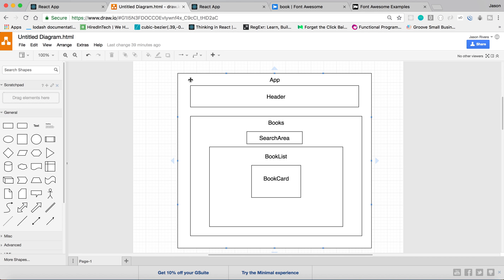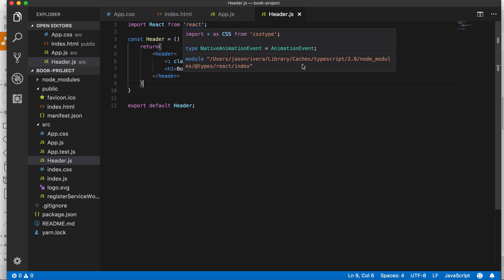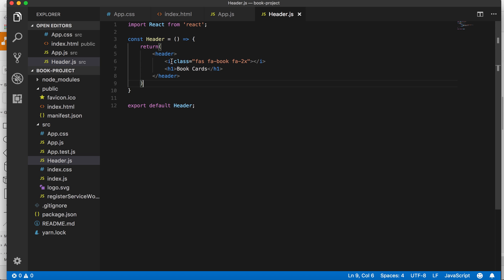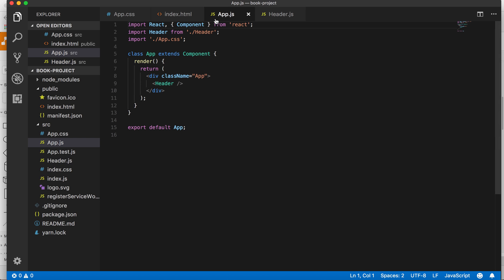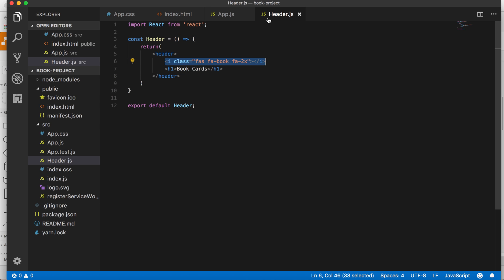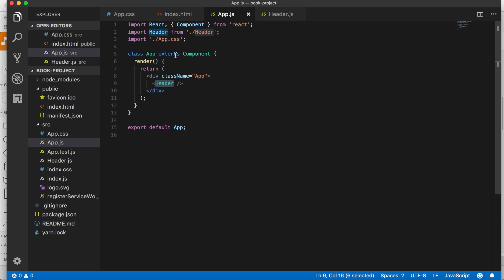So we got that done. We have our App component and we just created our Header component. It's pretty simple — just a header tag with a Font Awesome icon and an H1. We created the component, exported it, imported it into our App component, and we're using it right there.